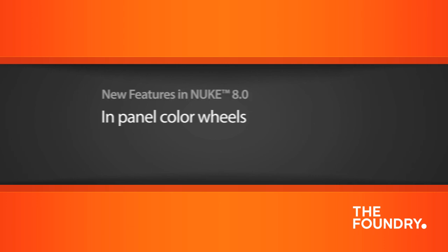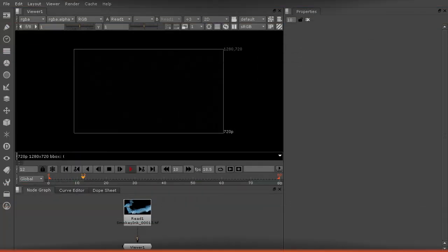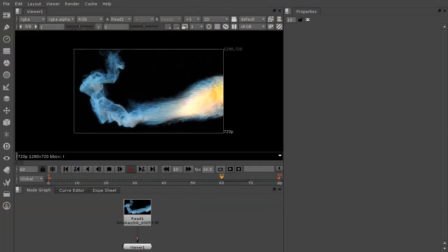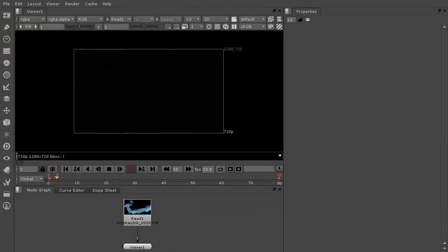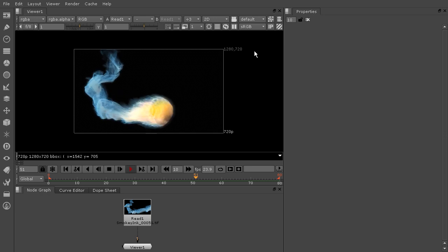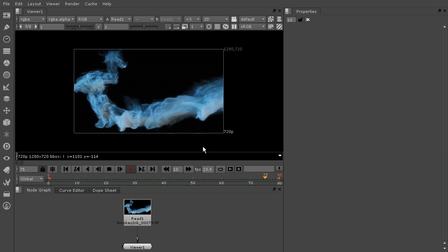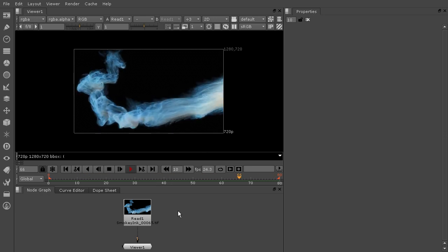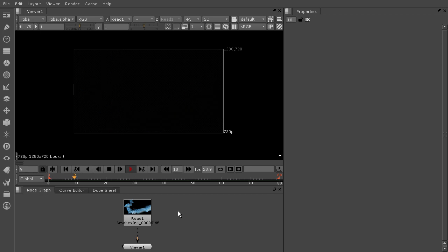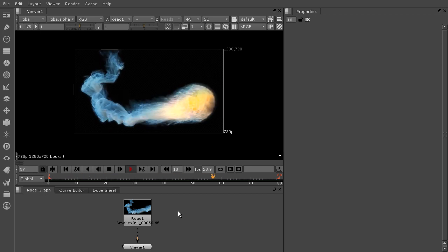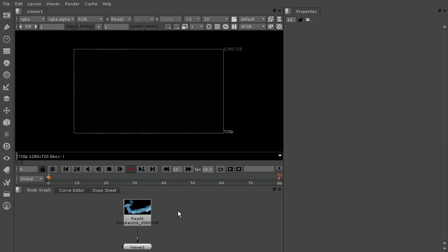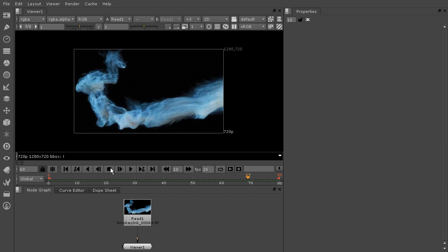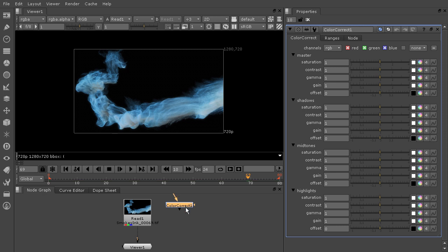So I have this image of this ink drop here for you. This is a great image for us to talk about color, because this is so beautifully colorful. So let's drop in a color correct node so that we can test out these new in-panel color wheels. I'll just stop the playback for a moment and hit the tab key. We'll drop in a color correct. You can just type color correct there, and it will bring that up for you.